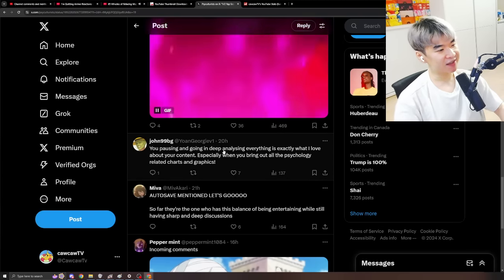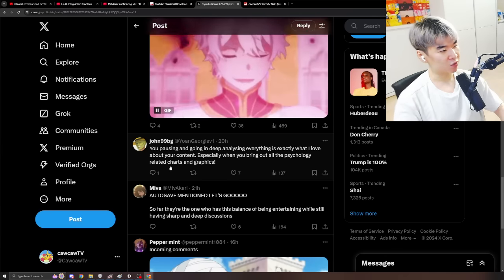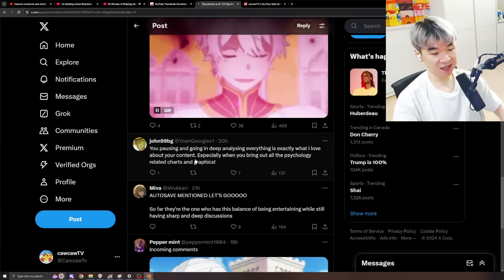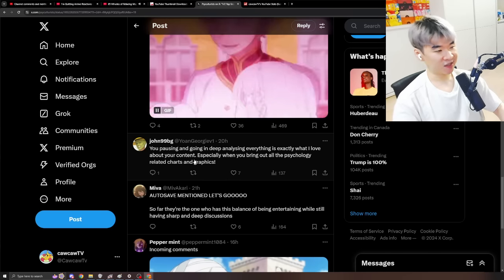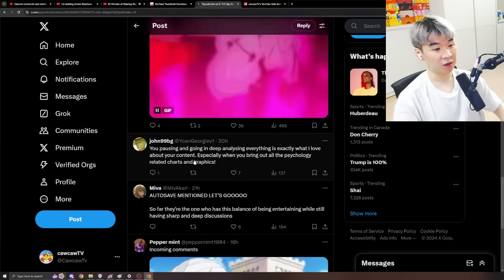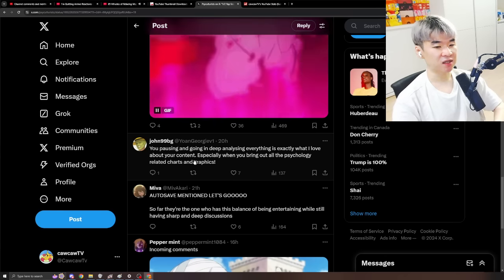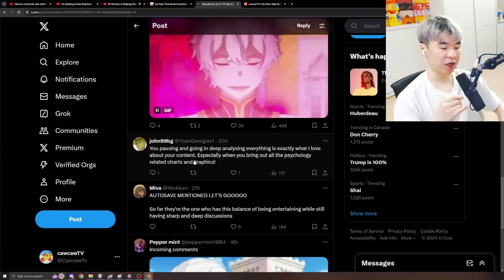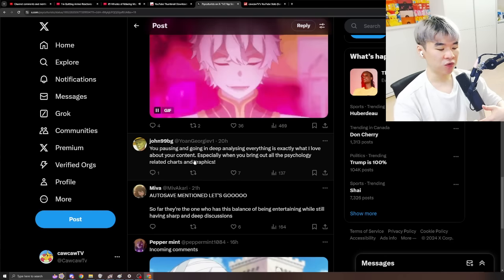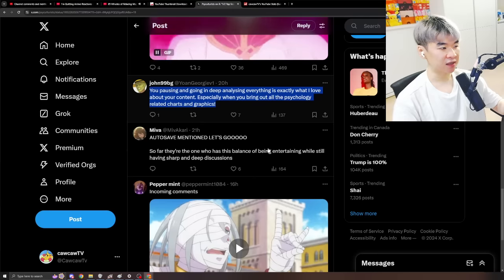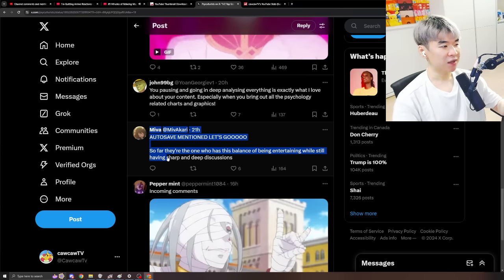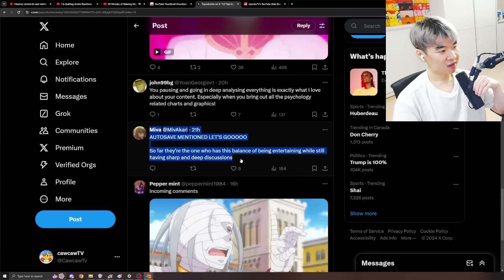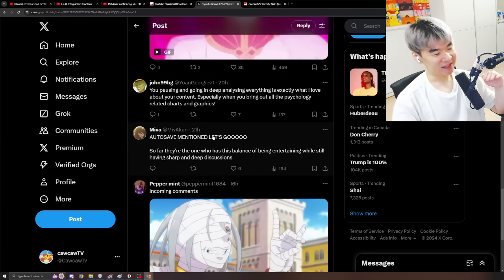You pausing and going in deep and analyzing everything... Is exactly what I love about your content. Especially when you bring out all the psychology-related charts and the graphics. Here we go. Mr. John99BG proving that... A market of people like this exists. Many people might say... Stop pausing. You're talking too much. But just as many people, if not more... Are content with it. And they often don't talk. A silent majority is content. When people watch it... And they're happy about it... They don't bother commenting. It's the super upset angry people. The vocal minority. That's going to make this seem like a bigger deal. So always be aware that... There is a market for this type of content. Odyssey mentioned let's go. So far they're the ones... Who have this balance of being entertaining... While still having sharp and deep discussions.